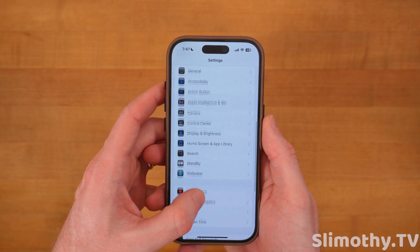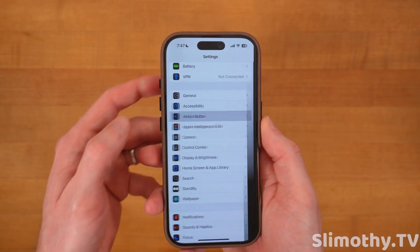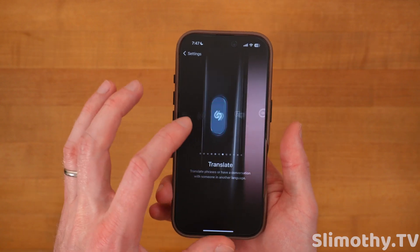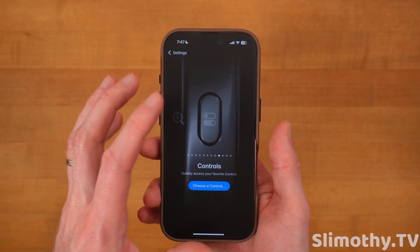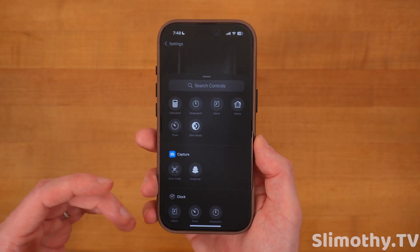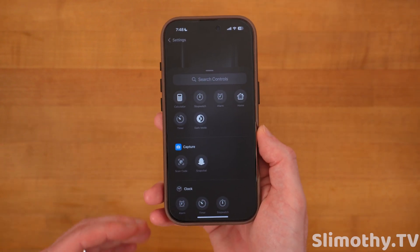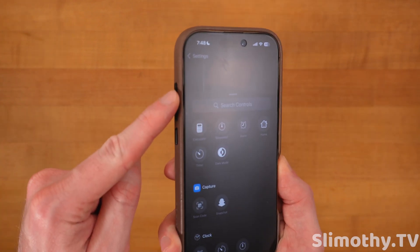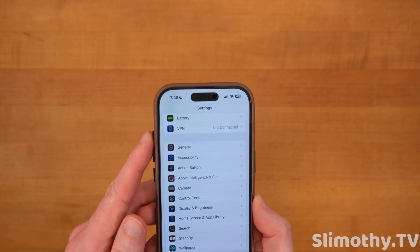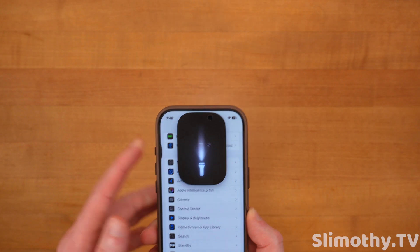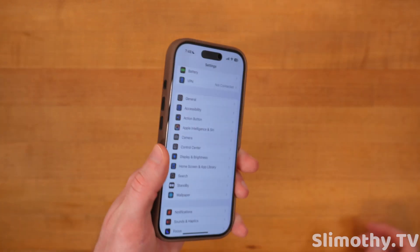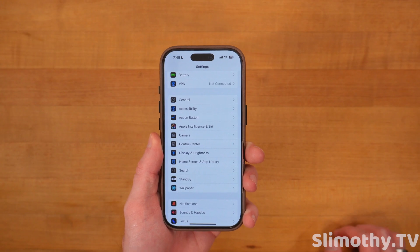Now back out and scroll up to Action Button. If you have one of the newer phones, you know about the action button. What's new in iOS 18 is if you scroll over, you can see Controls. Click Choose a Control and you can link any of your controls, including shortcuts, to your action button. This makes it even more powerful — I personally keep mine set to flashlight, but now you can map it to many more things.